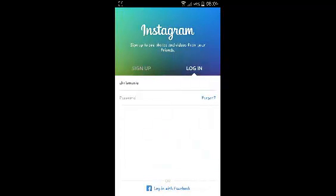And that's it — that's how to log out of your Instagram account on your Android device. Thank you for watching. My name is Chris from webproeducation.org. Don't forget to subscribe and share. I'll see you next time.